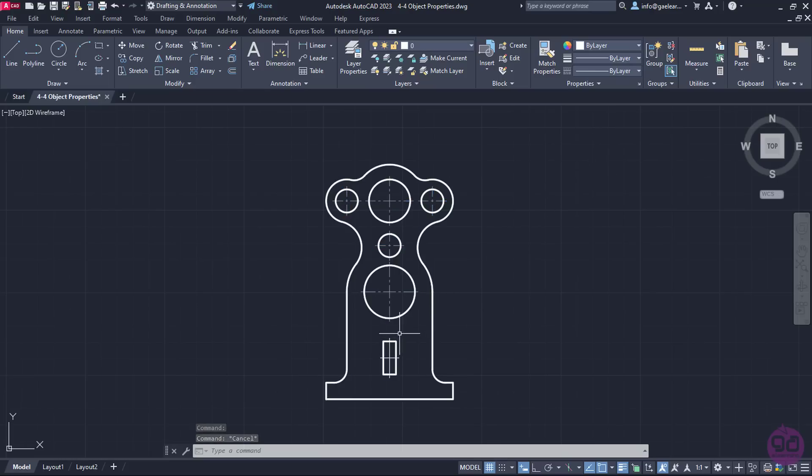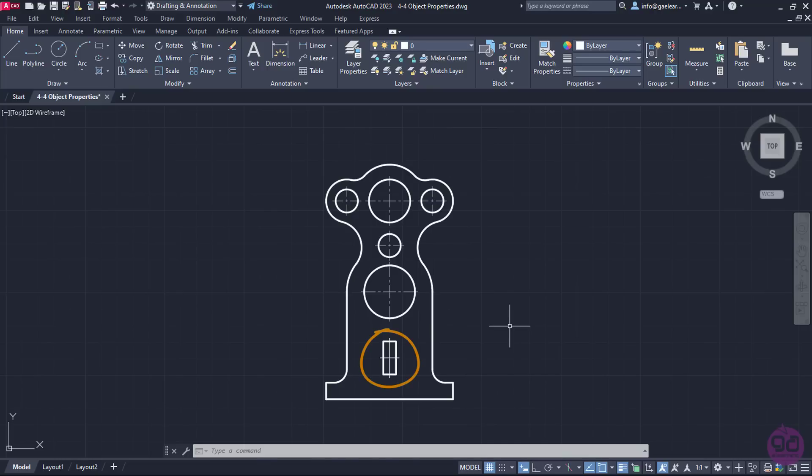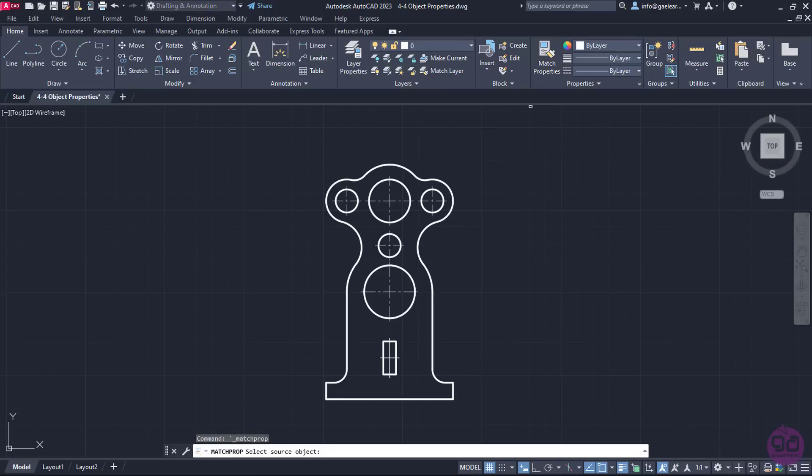Before we finish the lesson, I will show you how we can match the properties of two objects. To get a clearer picture of what I mean, let's say I want the two lines of the rectangle to have the same properties as the lines that indicate the circle centers. Instead of selecting them and changing their type and transparency value, I will click on the Match Properties button which can be found in the Properties panel of the Home Ribbon.